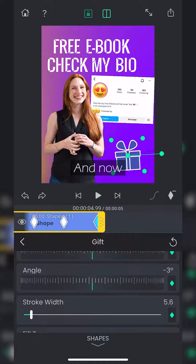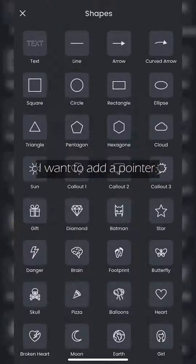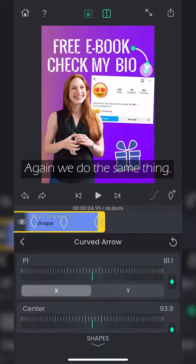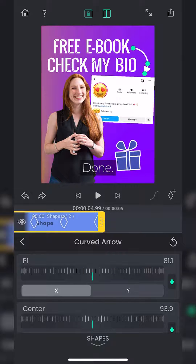And now I want to add a pointer. We do the same thing. Done.